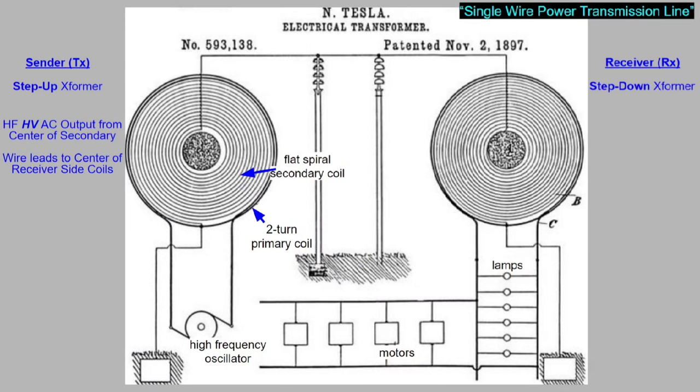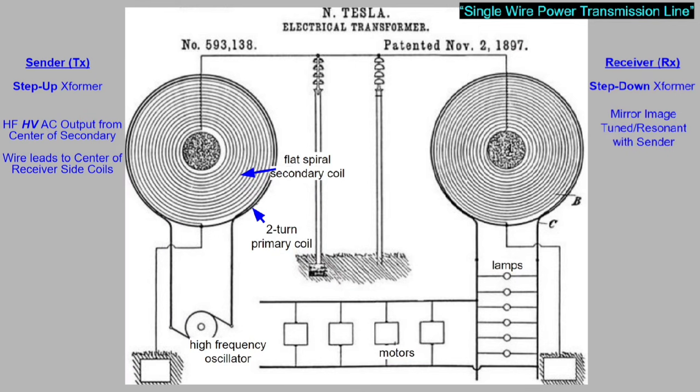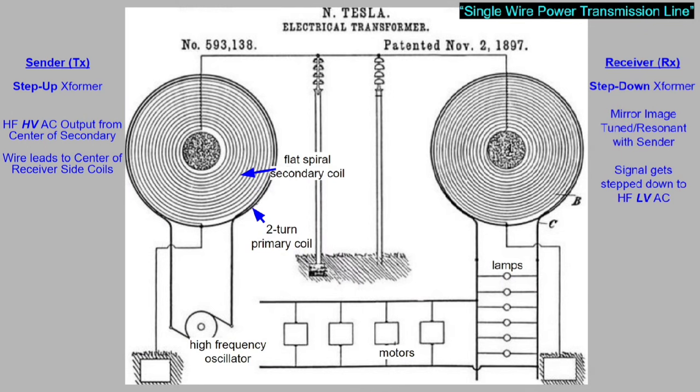So the sender coil puts out high-frequency, high-voltage alternating current output, and the wire leads to the center of the receiver coil. The receiver coil is a mirror image-sized coil, tuned or resonant with the sender. So you're taking a high-frequency, high-voltage alternating current at the transmitter and stepping it down into high-frequency, low-voltage alternating current in the receiver.